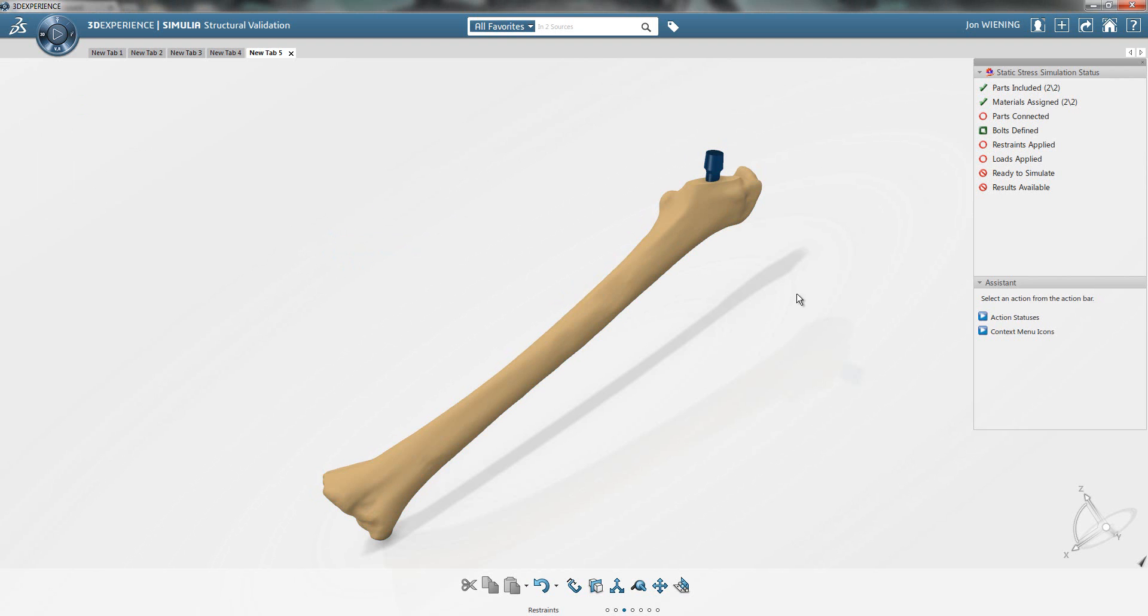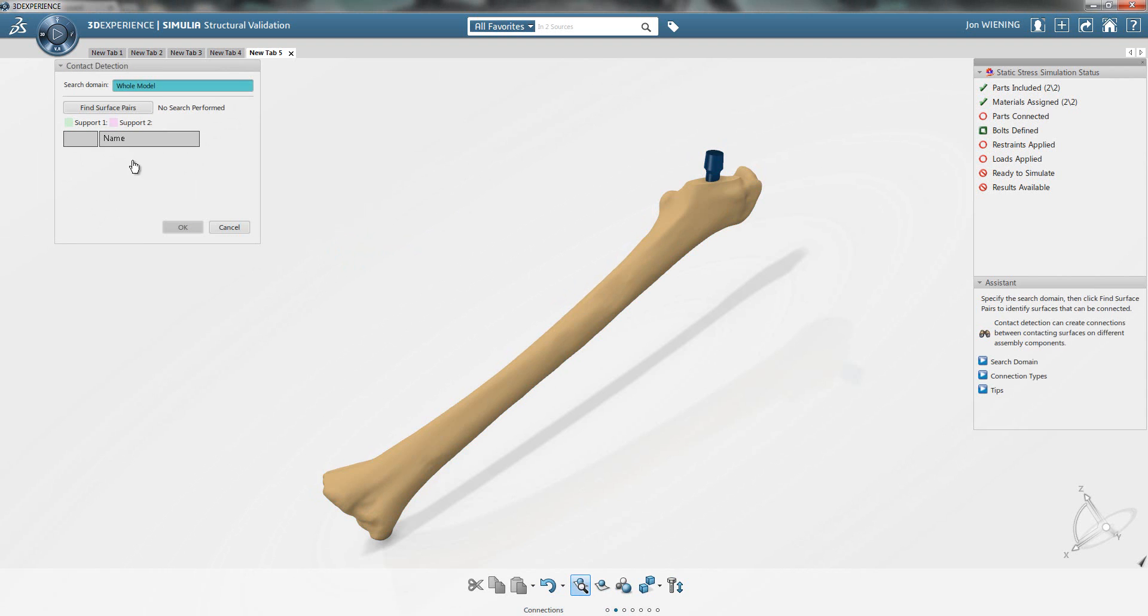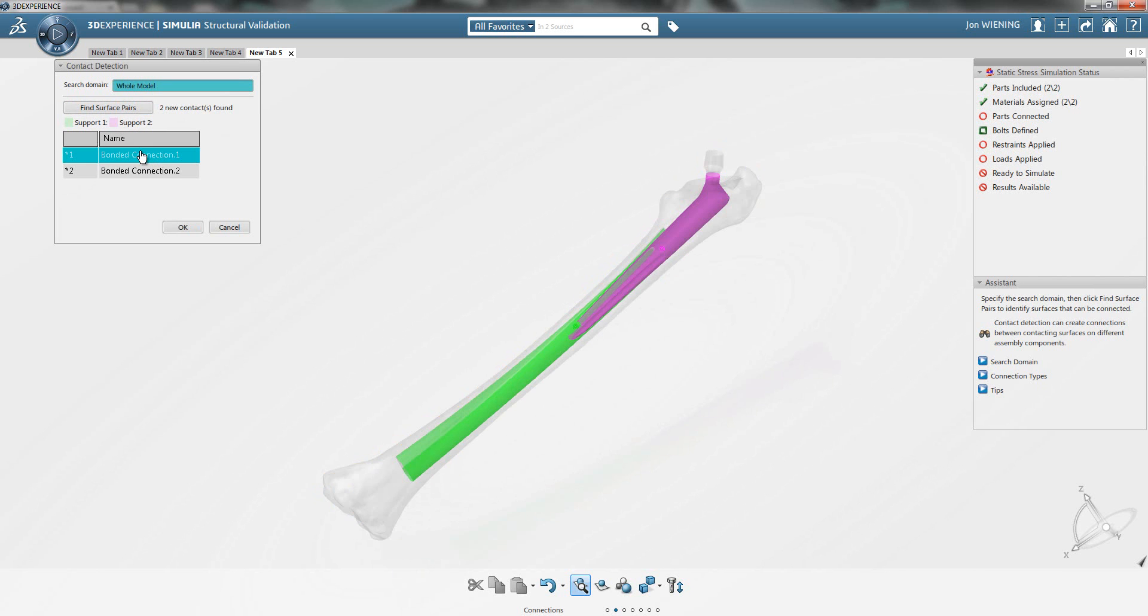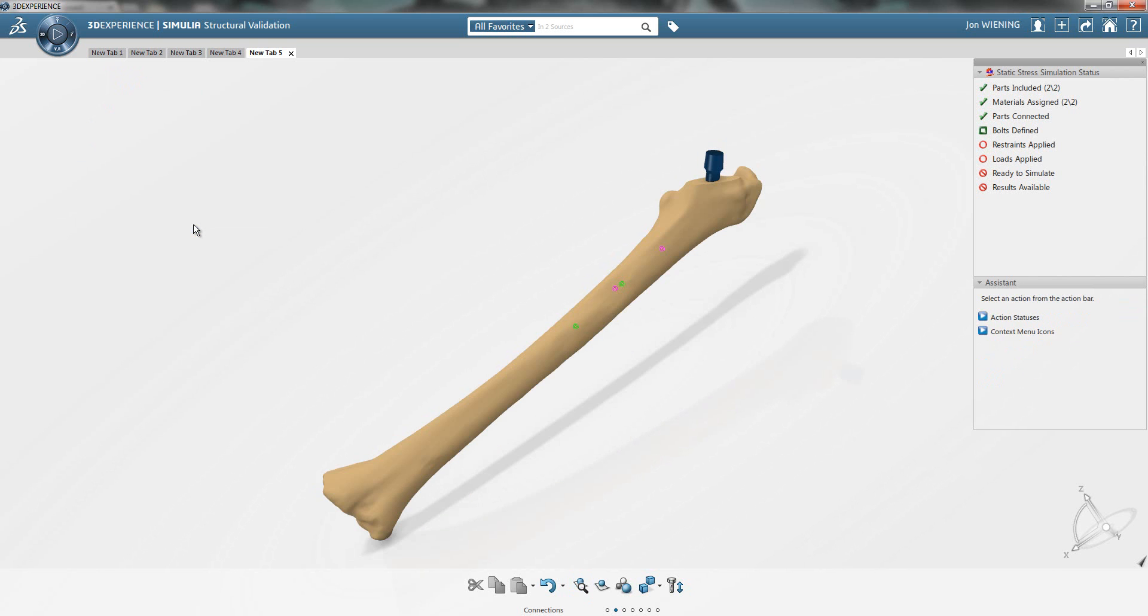The parts are not yet connected, so that will be our first step in setting up the simulation. I want to set these up using a bonded interaction. I'm going to use the automatic detection tool to find pairs of surfaces that are touching and then determine if I want them to have a bonded connection. In this case, I want both of these surface pairs to behave as if they're completely bonded because it's a cemented connection that's actually occurring in the model.